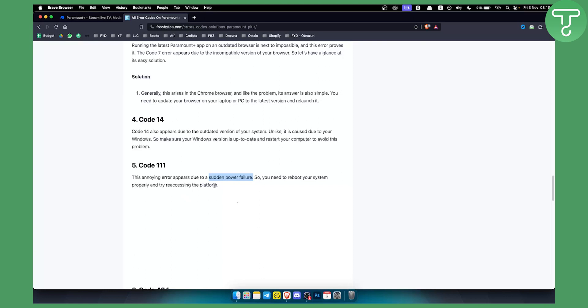Also, this can happen due to internet connection issues or if Paramount Plus is down. So you can go and check if Paramount Plus is down or not.